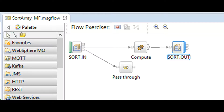I create a simple flow as shown on screen with an MQInput node, MQOutput node, and a Compute node. A pass-through node is important for this flow to avoid uncaught errors from looping in the MQInput node.